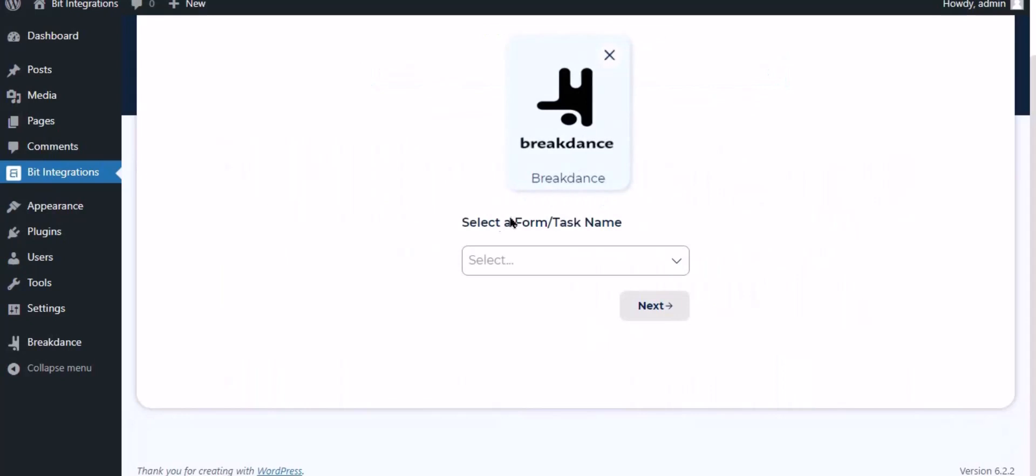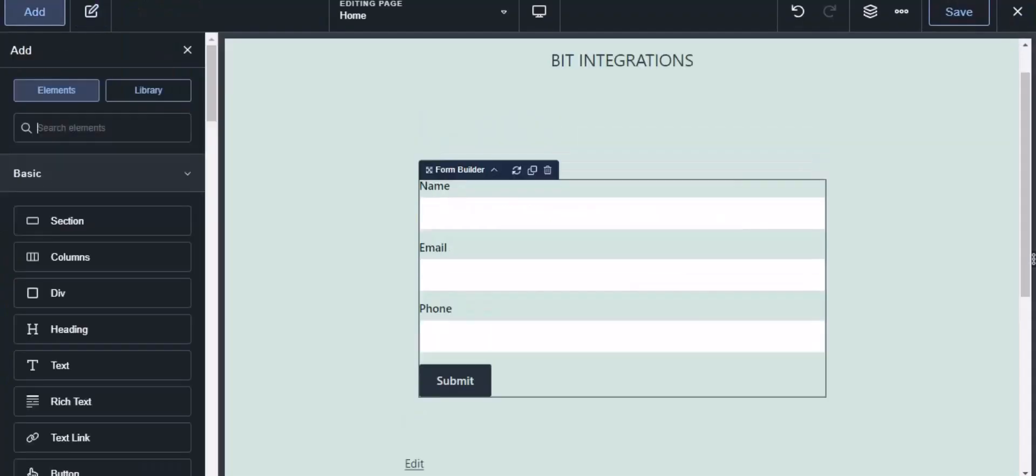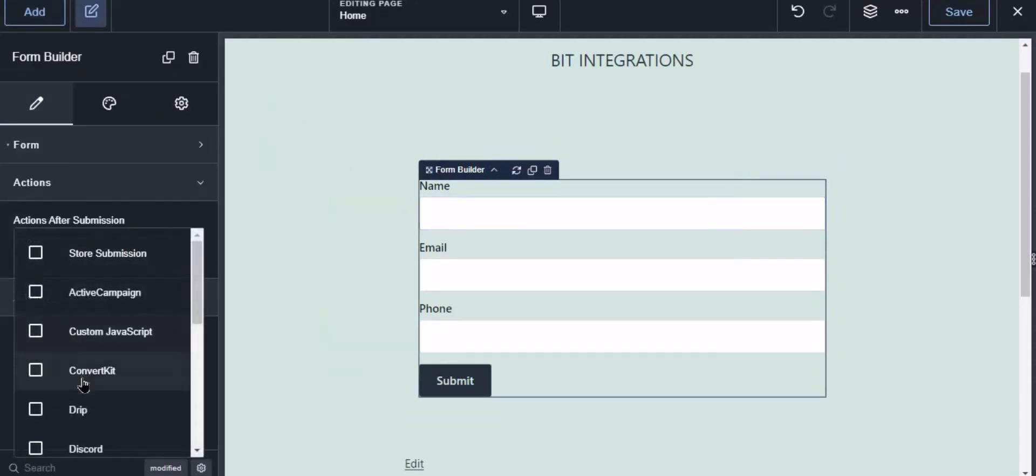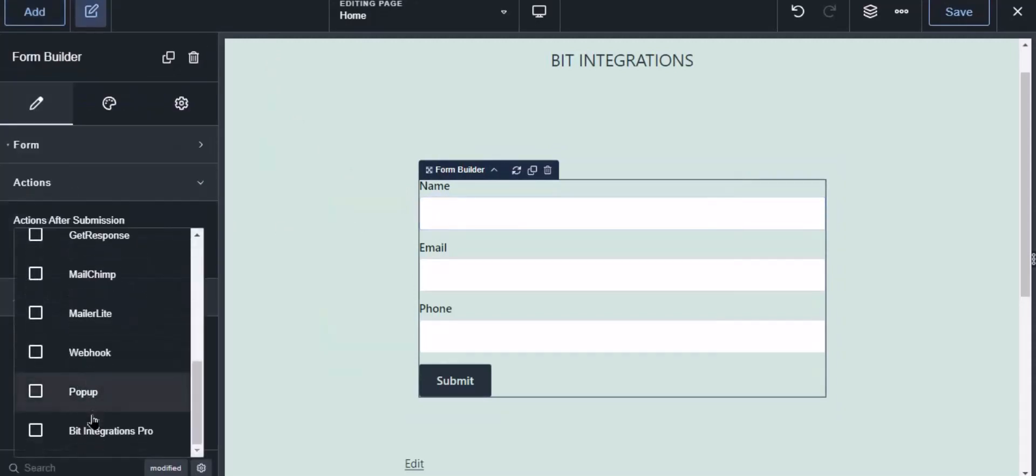To successfully integrate with Breakdance, select Bit Integrations Pro from the forms action setting. Now navigate to Breakdance page builder where the form is used. Select the form, click action from the left sidebar, then select Bit Integrations Pro from the dropdown.